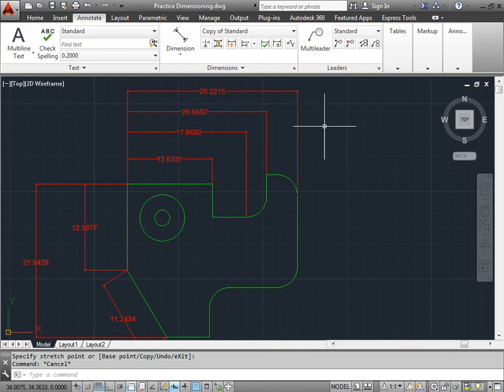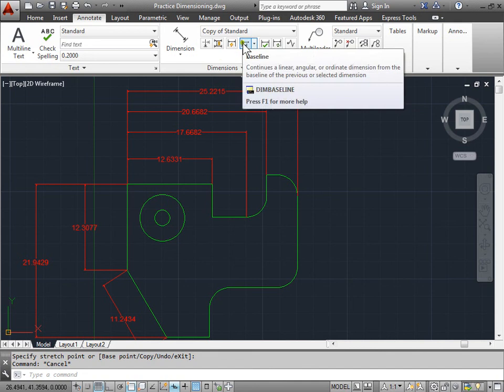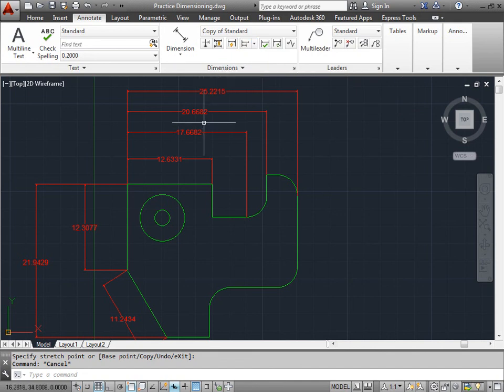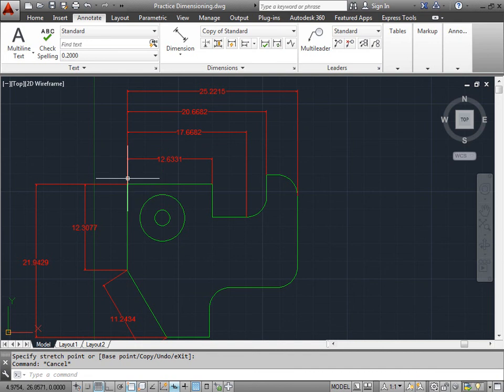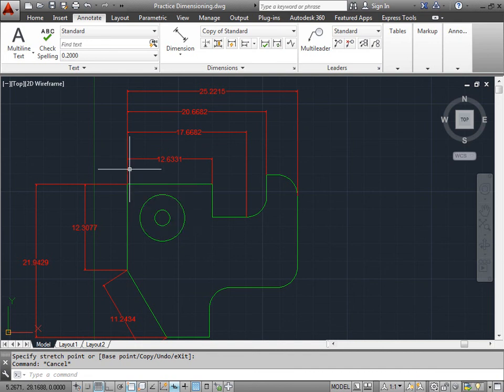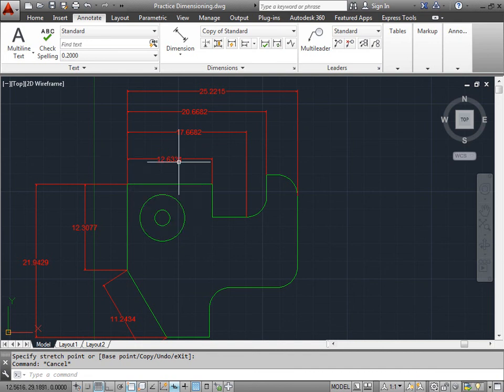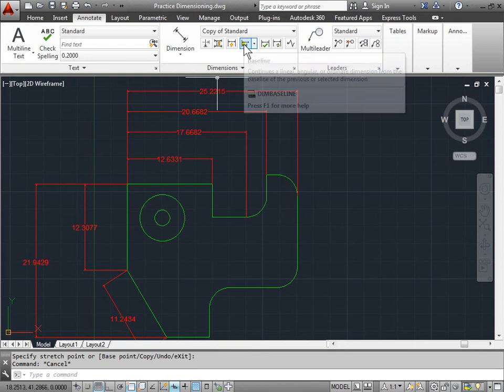As you can see, the baseline dimension tool is very useful to get the dimensions of different points of your design all in accordance to a given origin or extension line from a previous dimension. You have to place one dimension first before you can start using the baseline command. Otherwise, it doesn't know what to continue dimensioning from.